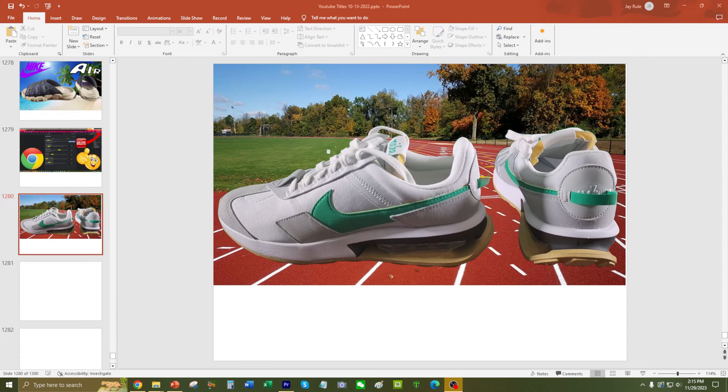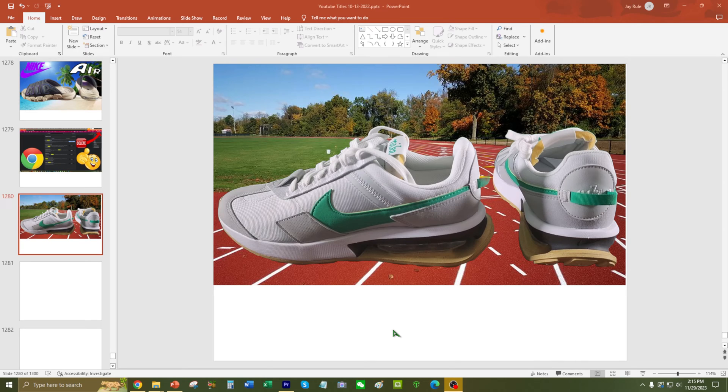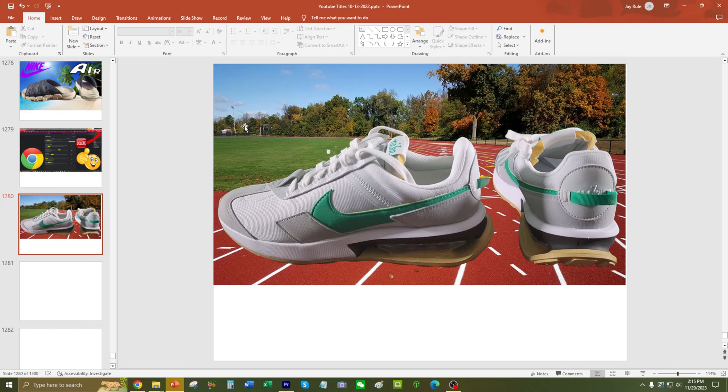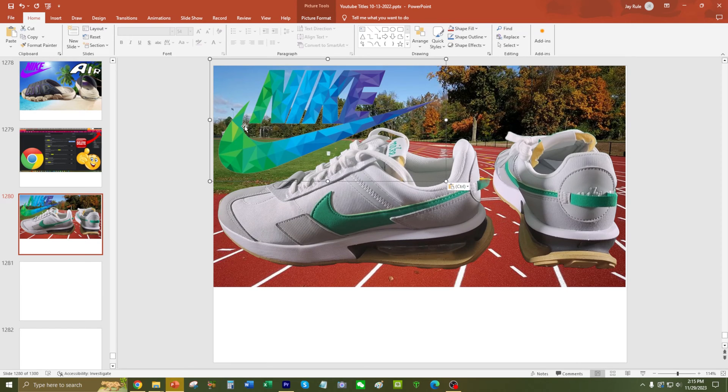All right, so I just did a review of these beautiful Nike Air Max pre-day shoes and I'm trying to make my YouTube thumbnail. Let's go ahead and paste that logo.